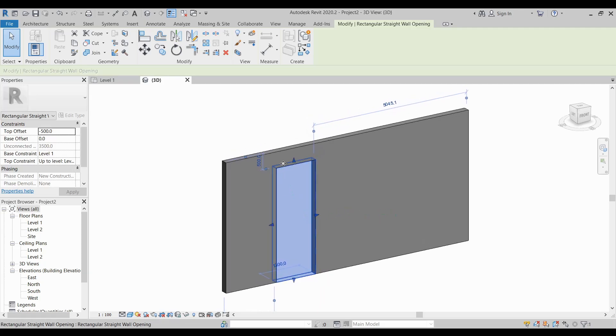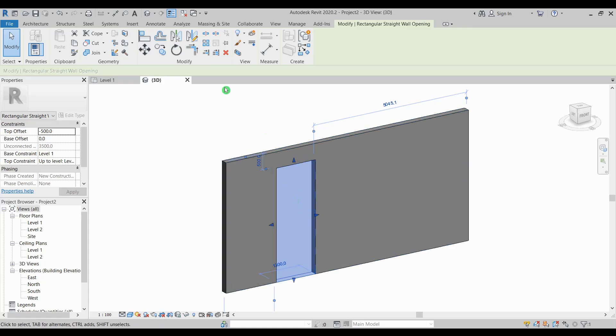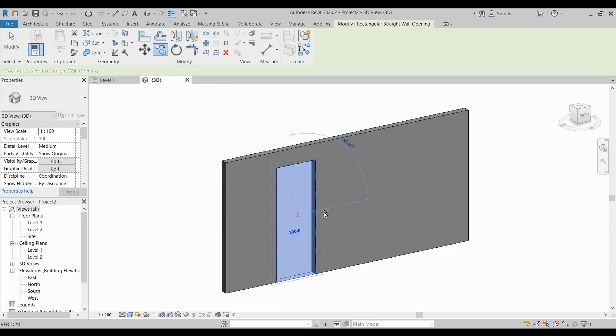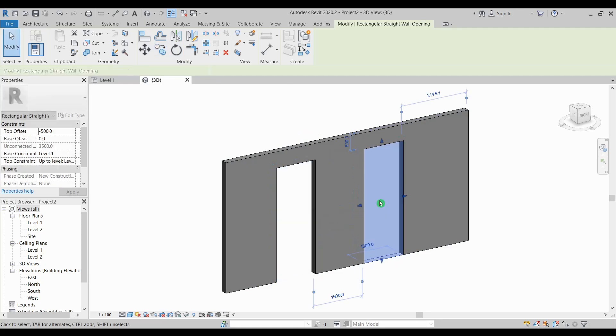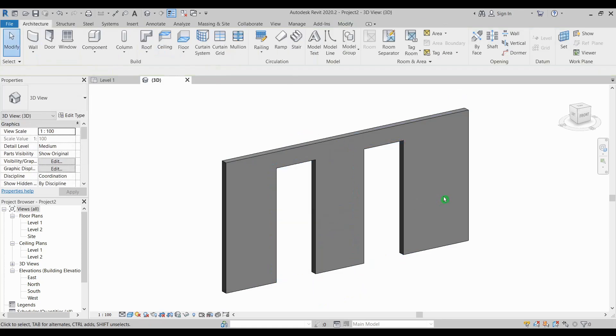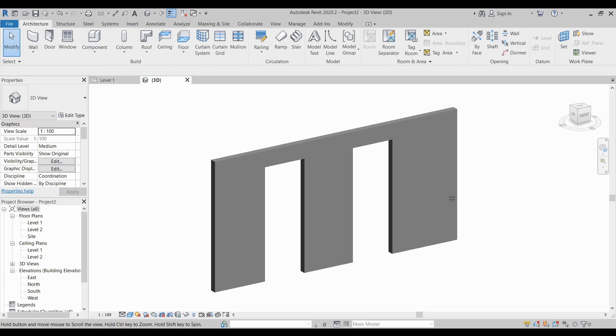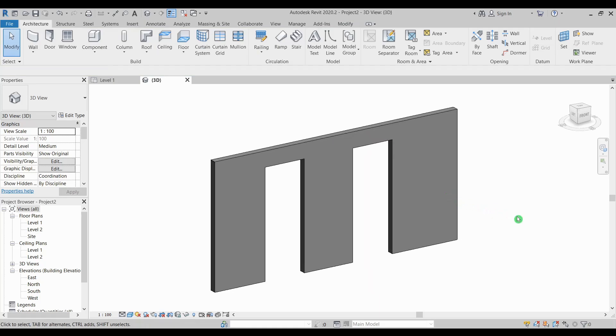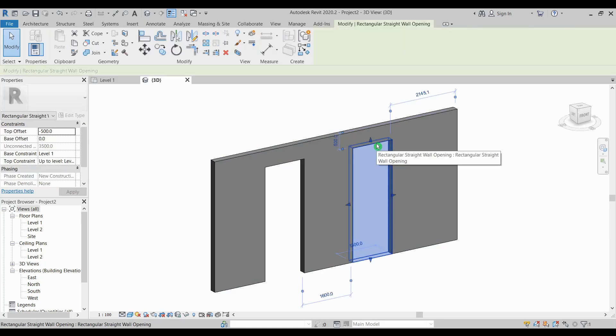Now the void that you have created is actually a component. You can even copy or even move it. If you want to remove that you just simply select then press delete.